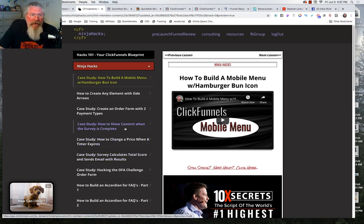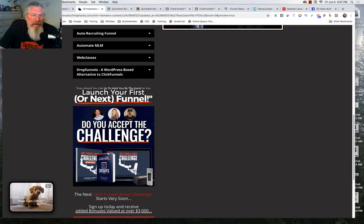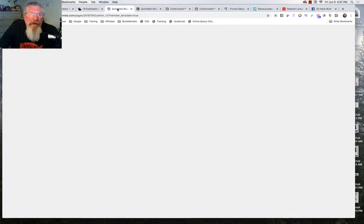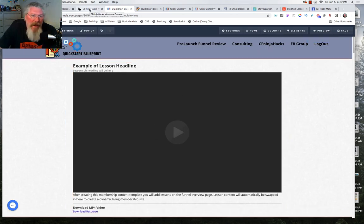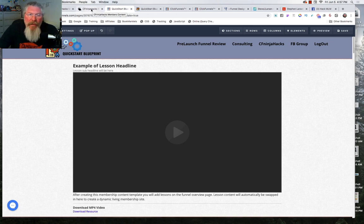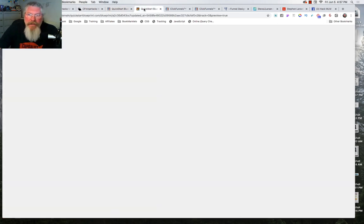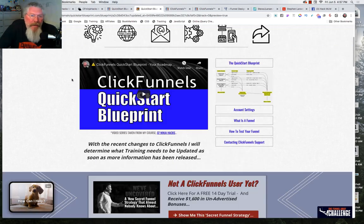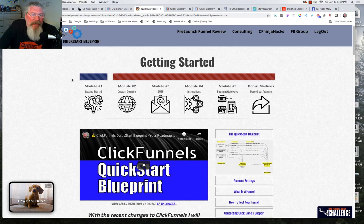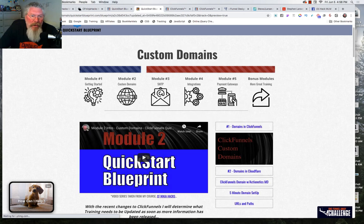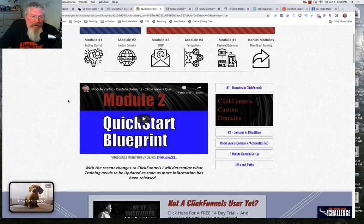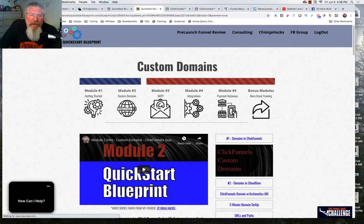This one I left so it would pretty much look like a standard ClickFunnels membership area. But this other one I built for my Quick Start Blueprint training looks nothing like a standard ClickFunnels membership site, but it works exactly the same. We're here on Module 1, which would be Section 1 inside ClickFunnels, and clicking Module 2 takes you to Section 2.